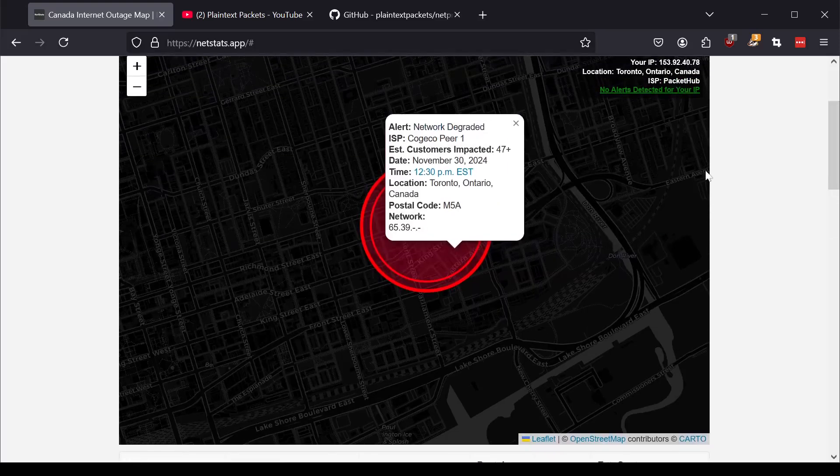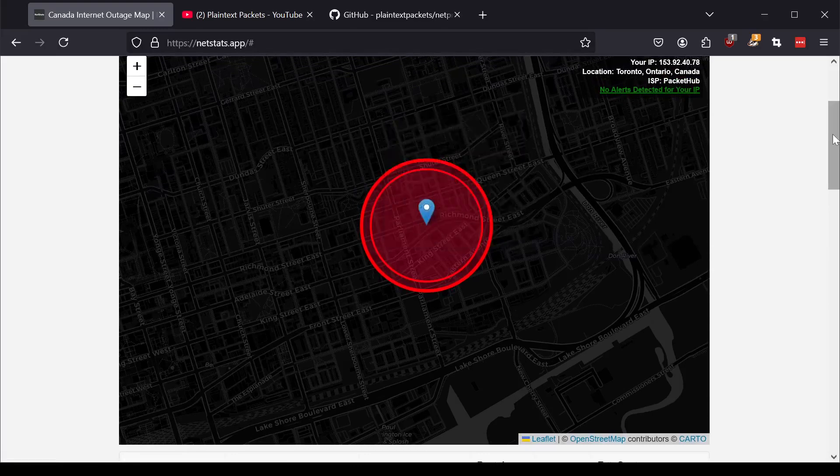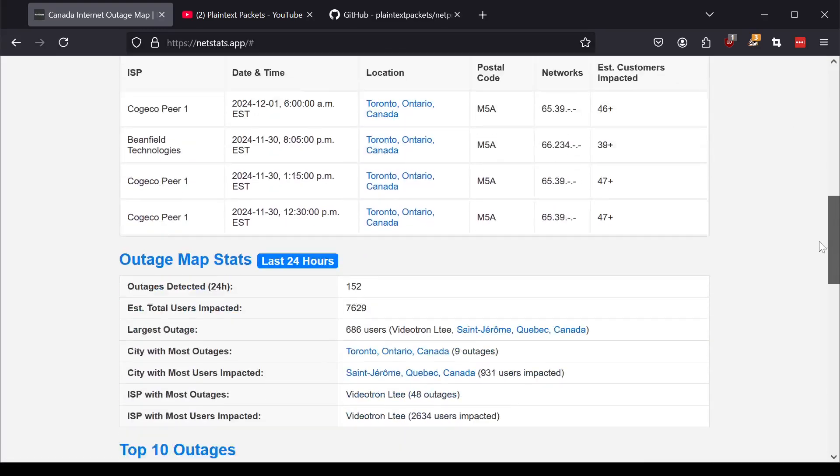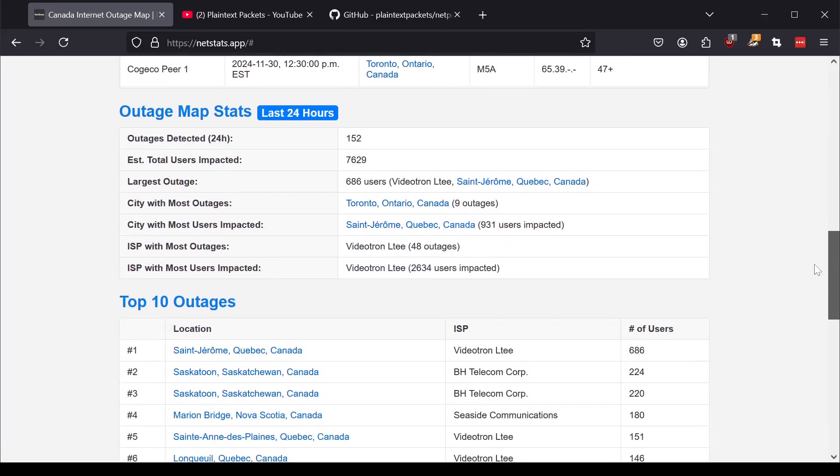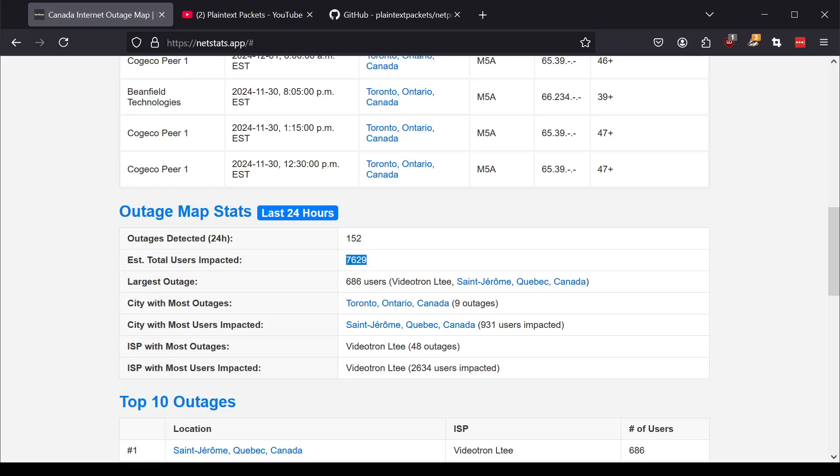So aside from the actual map, we have a lot of stats that get aggregated towards the bottom. So here, for example, we have how many outages that we detect across Canada for the last 24 hours, 152. How many users do we estimate were impacted, around 77.6K?